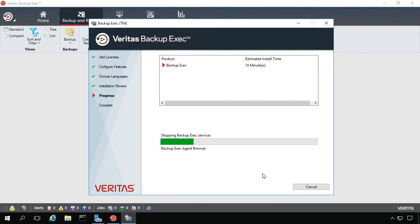And you do need to have the license in order to install it unless you're on a demo like I am right now where all licenses are wide open during the 60-day trial. So that's how you add additional features into Backup Exec 20.